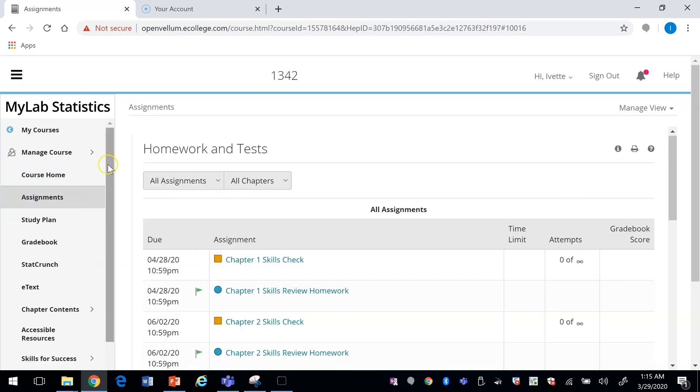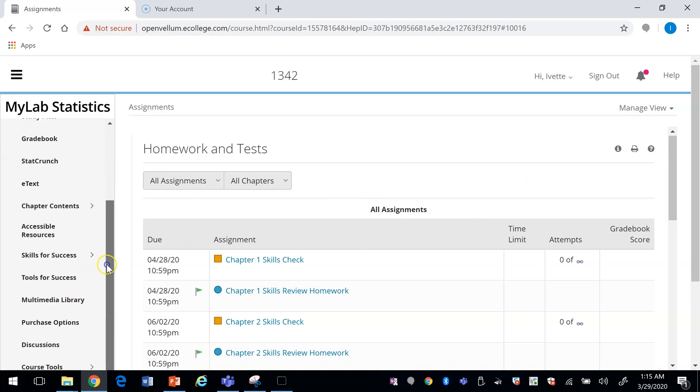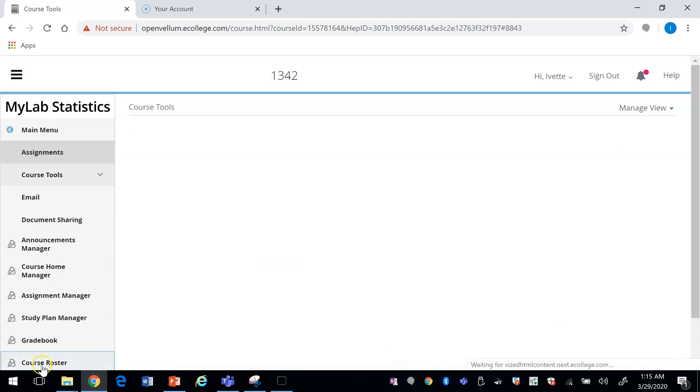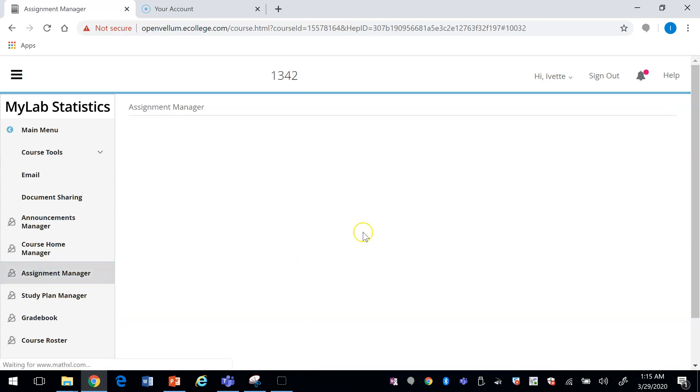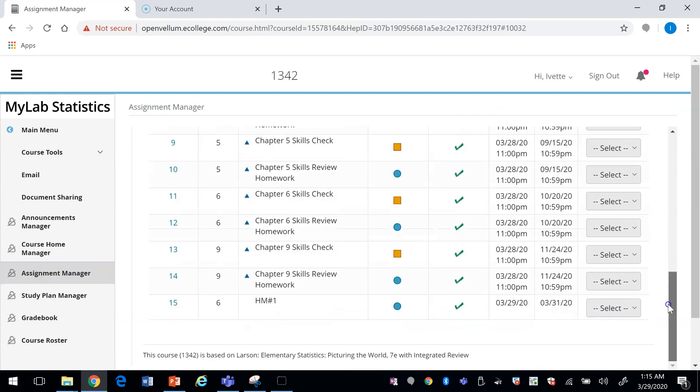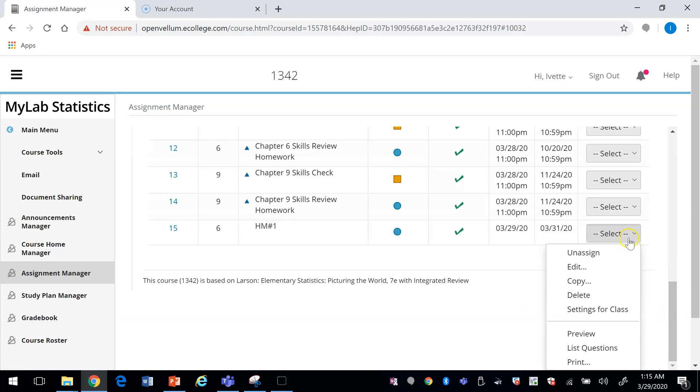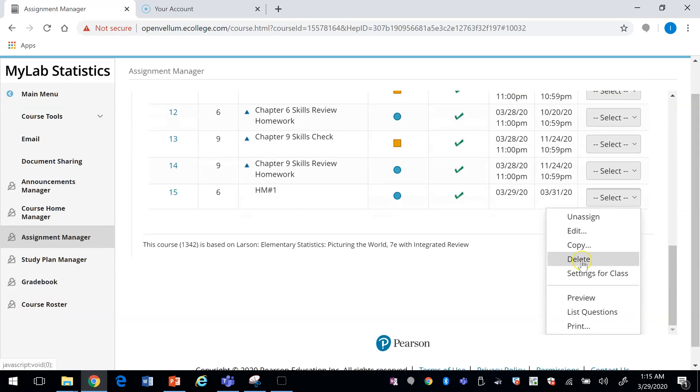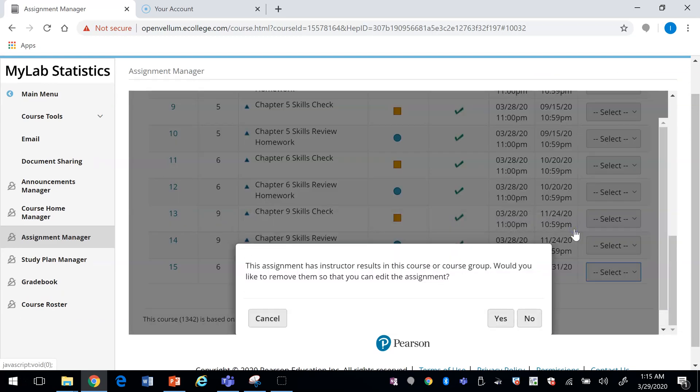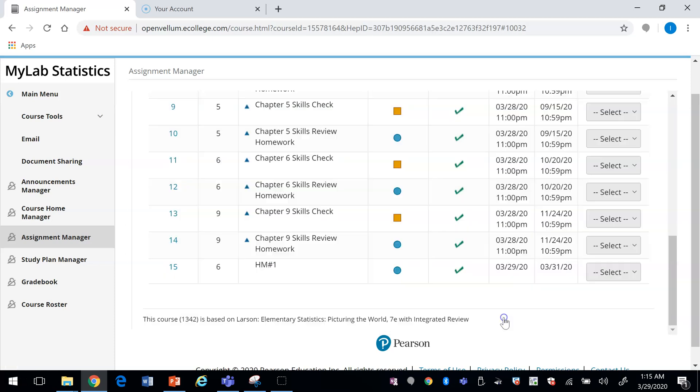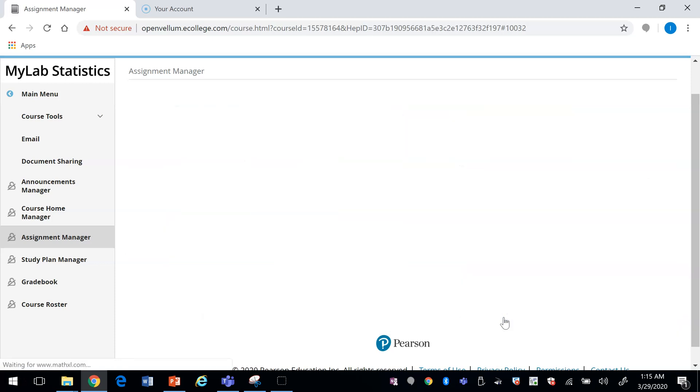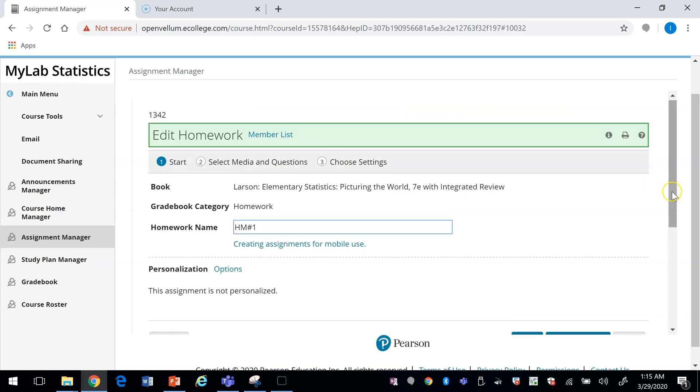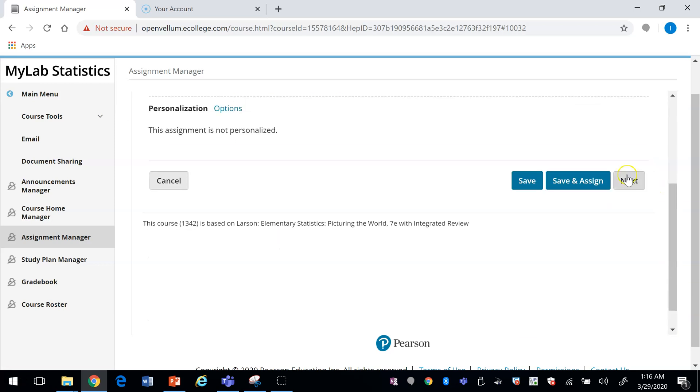You'll create a test in the same way. Let me go back to the assignment we just created. If you want to delete it, click on the arrow here and you can click on delete. You can copy another version of this. I'm going to press edit here and go to the settings.